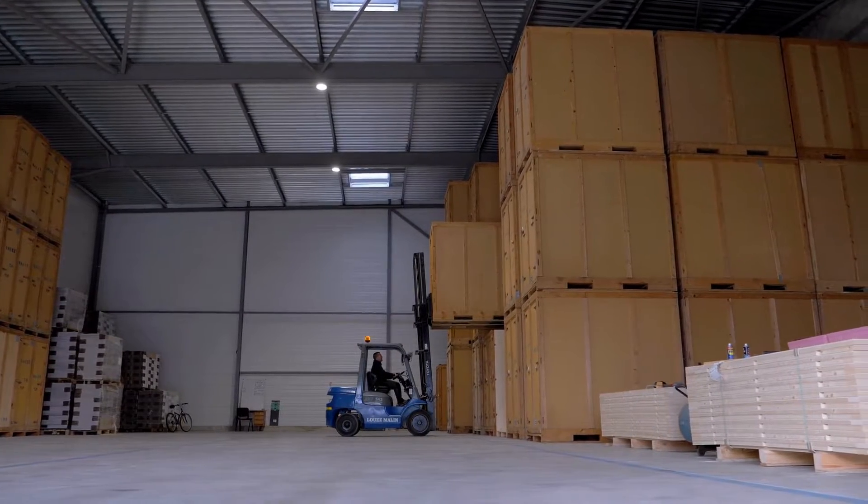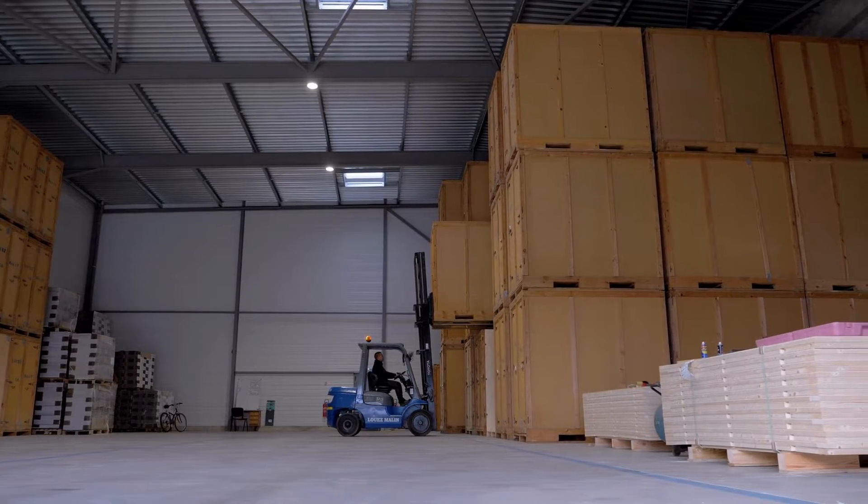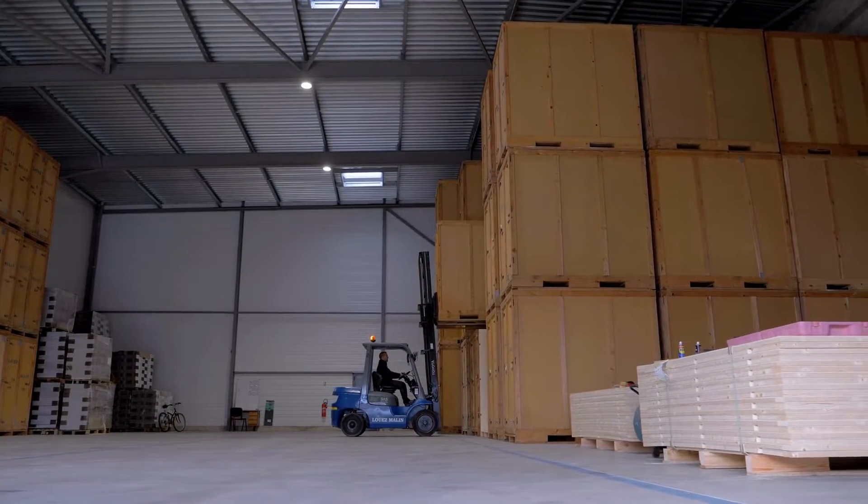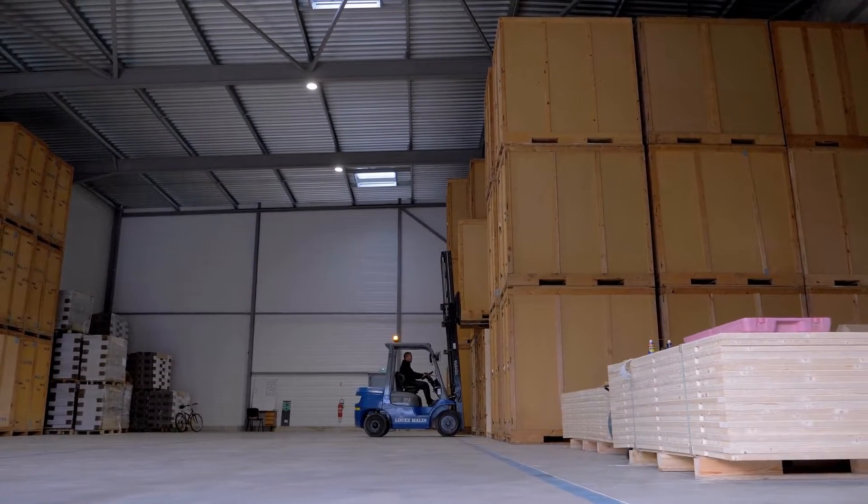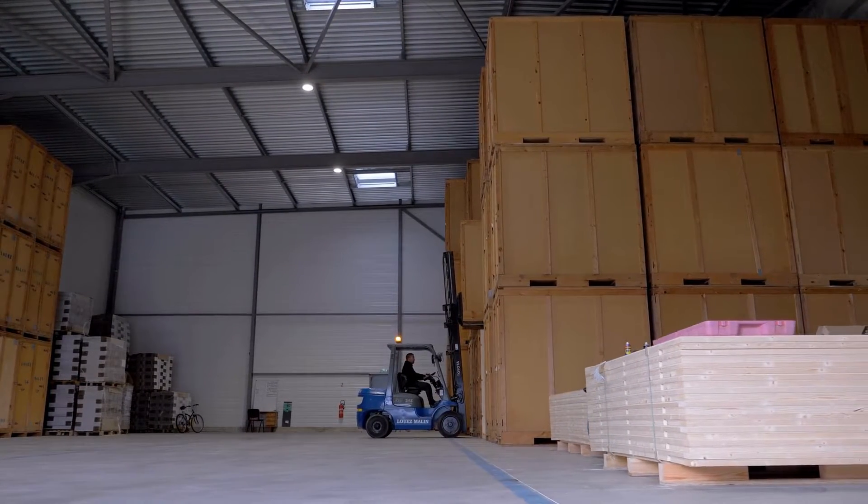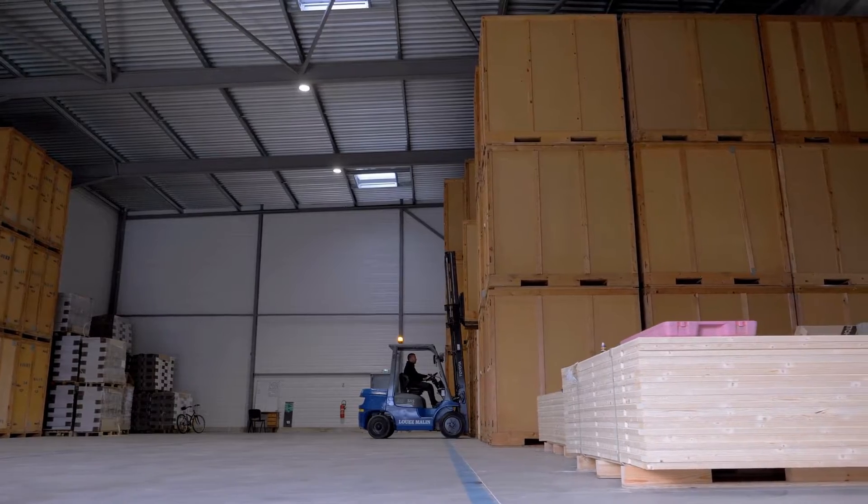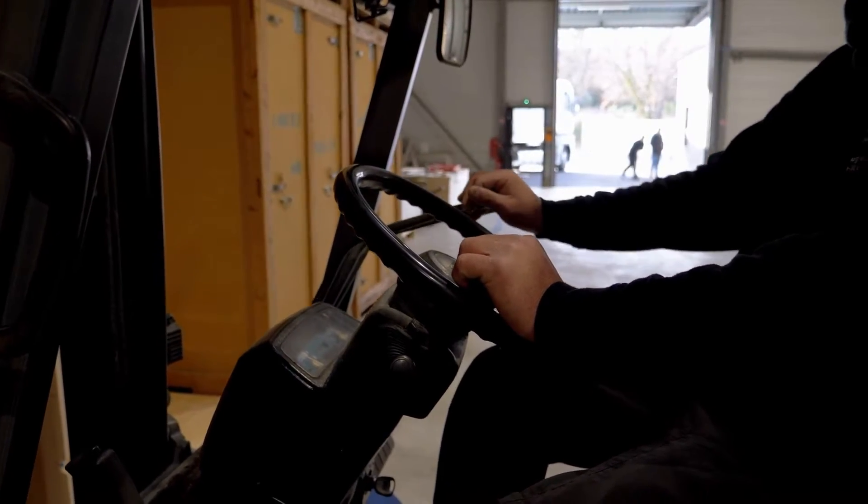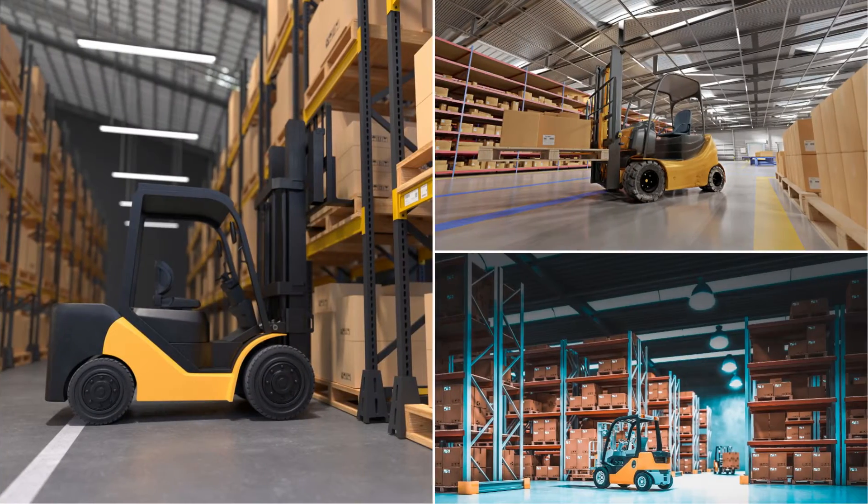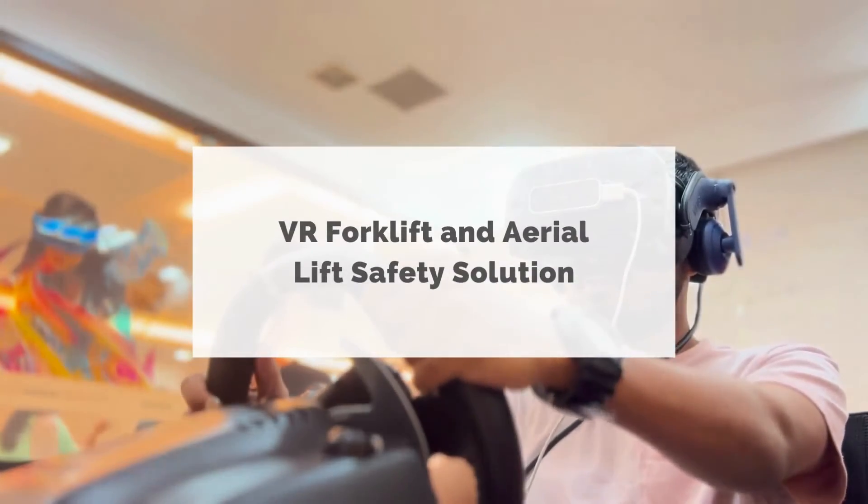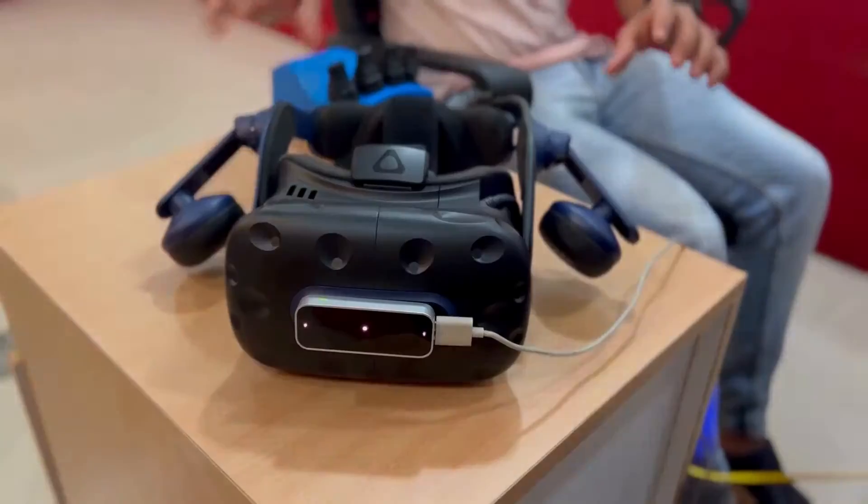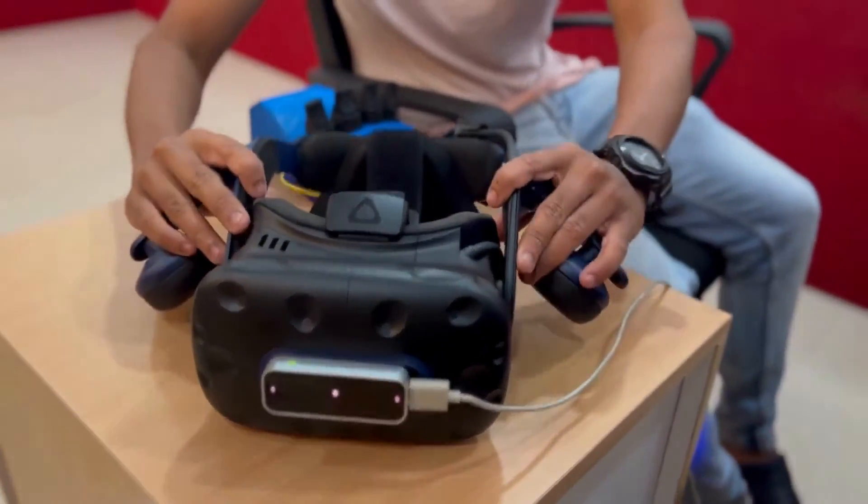Training on heavy machinery like forklifts can be a risky business. Putting inexperienced operators behind the wheel can result in accidents that can cause damage to the machinery, the surroundings, and even people's lives. But what if we could train these operators in a safe and controlled environment?